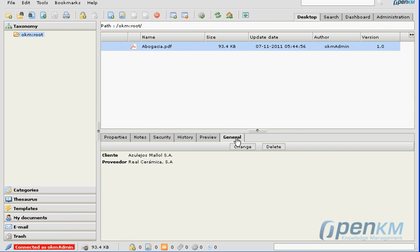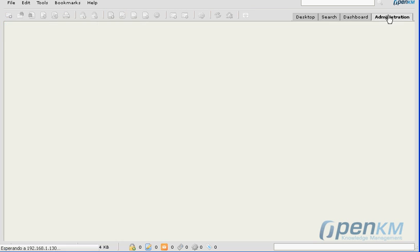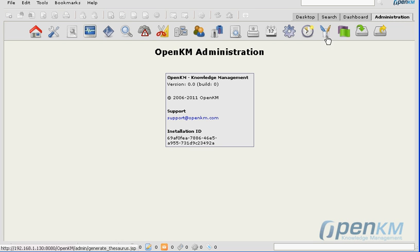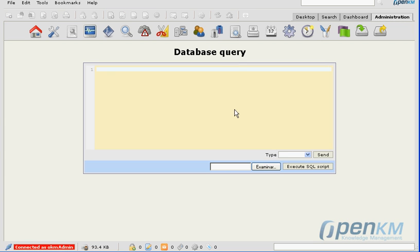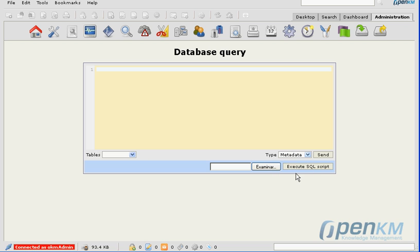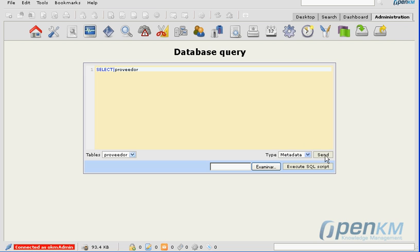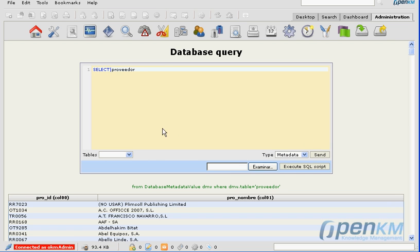Remembering that the clients and suppliers tables have a primary key and a description field, in this case, a name field. We can change the descriptive field because internally the metadata is keeping that primary key.